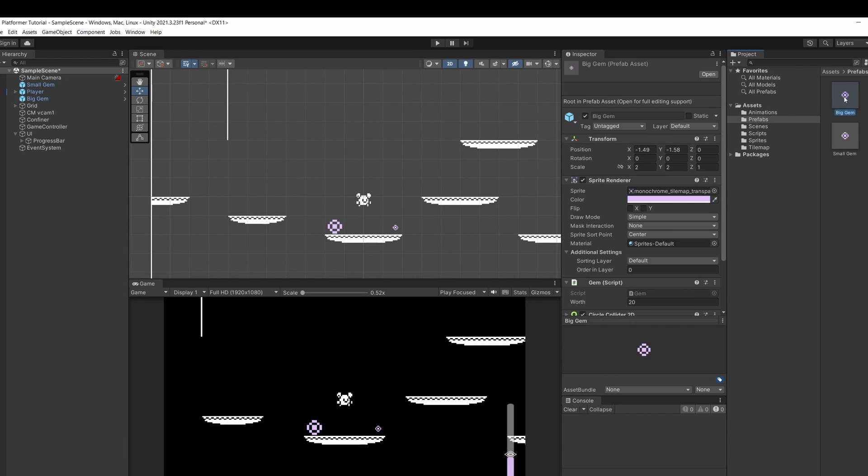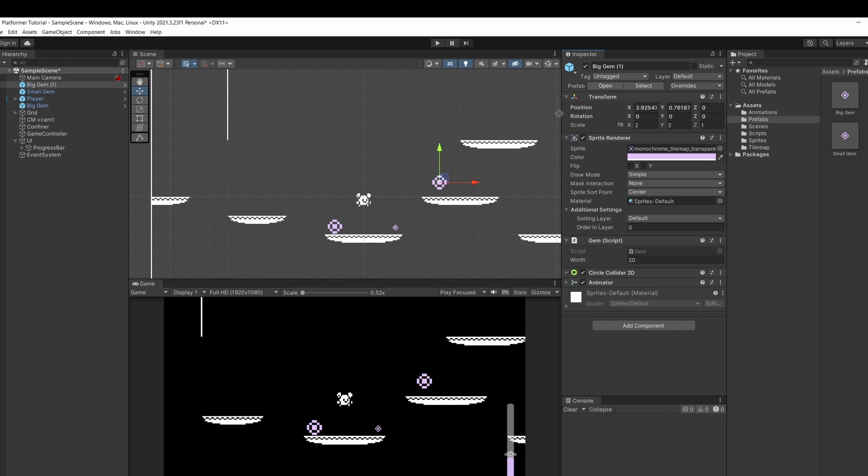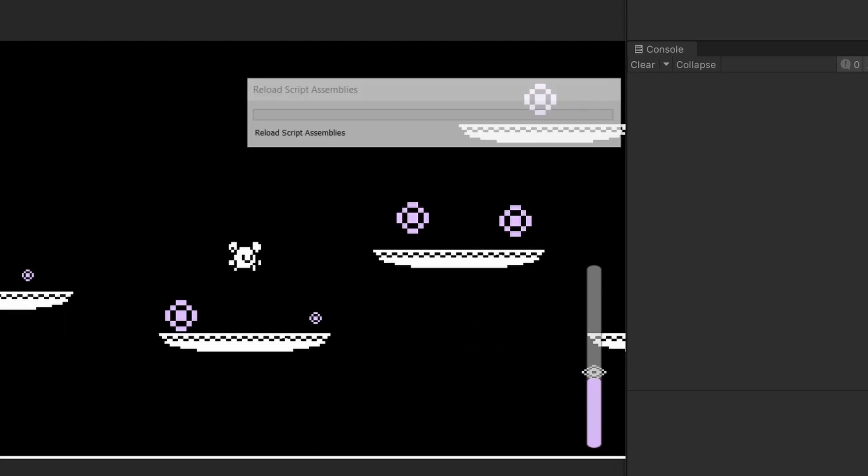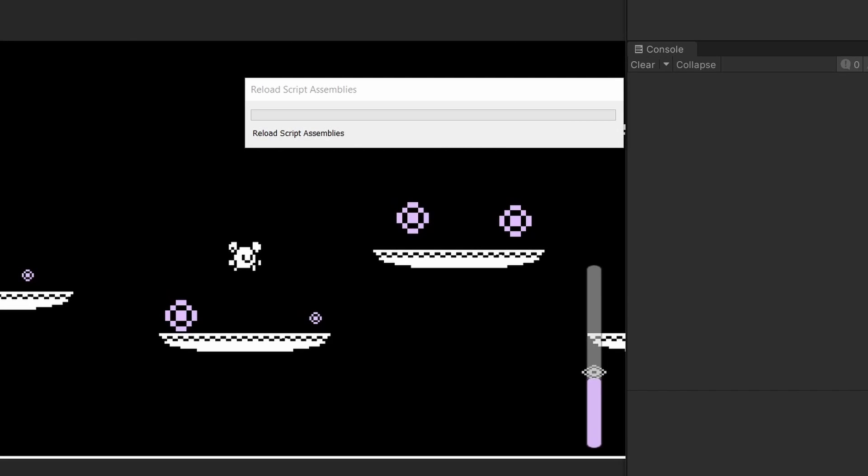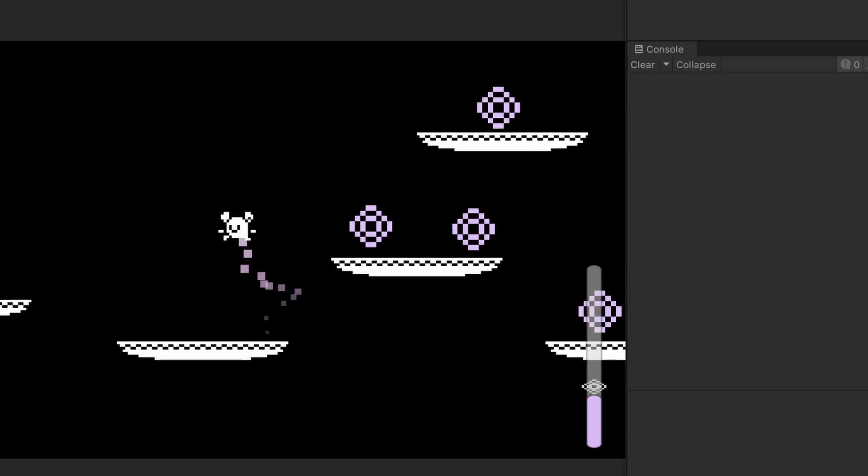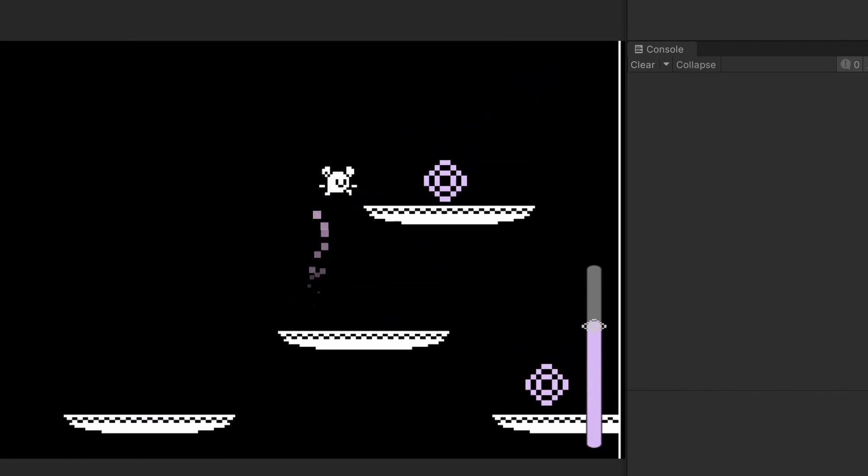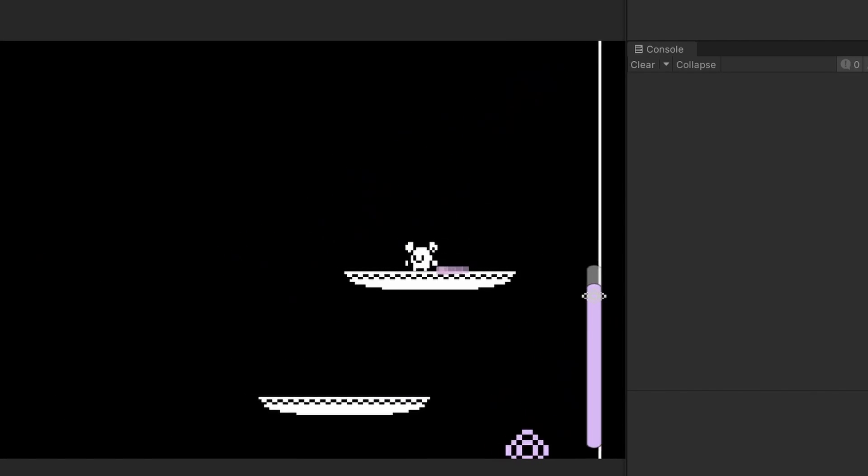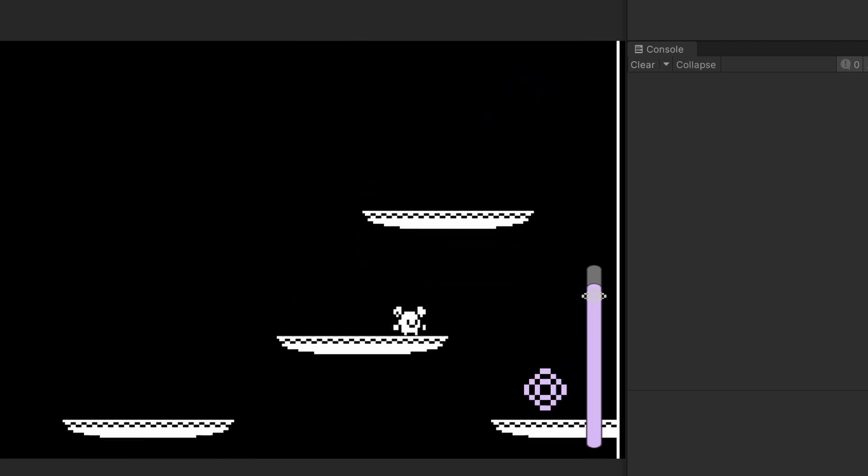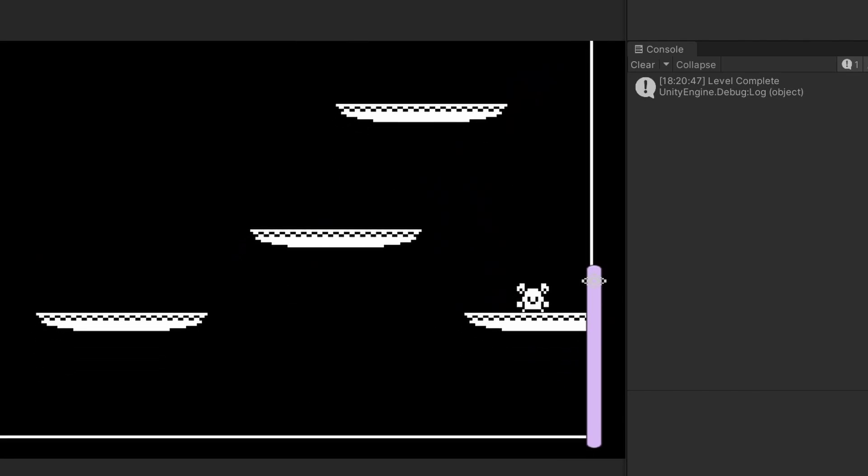Now back at our scene I'm going to drag a few gems over. Cool so now when we press play I'll pick up some gems. You can see it's going up much faster now. And when we hit 100 you can see in our console level complete.